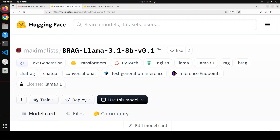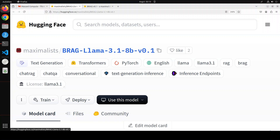In this video, we are going to locally install BRAG Llama 3.1 8 billion and then we will see how to do RAG with it.